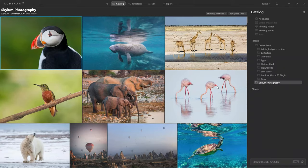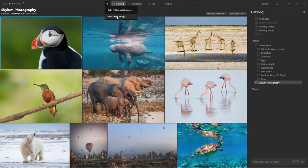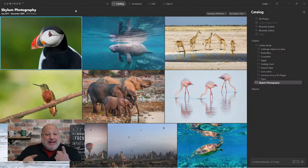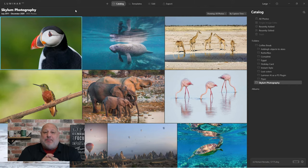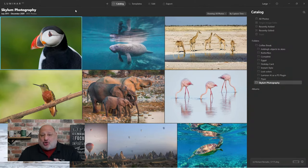When you first launch Luminar, you typically end up with a blank catalog — no images there. What we need to do is add either a folder of images or single images to this catalog. There are three ways you can use Luminar: as a standalone program, as a plugin for Lightroom or Photoshop, or strictly as a single image editor.